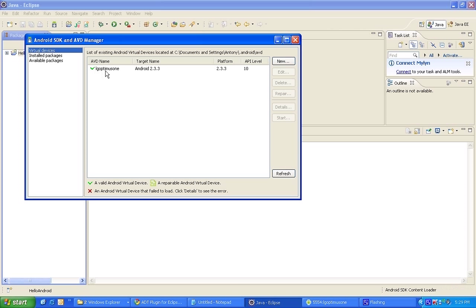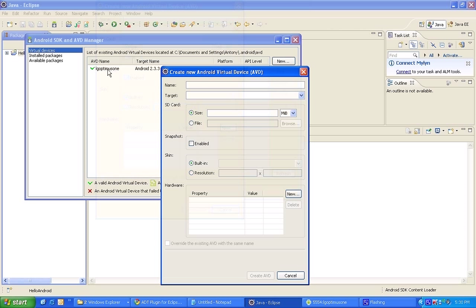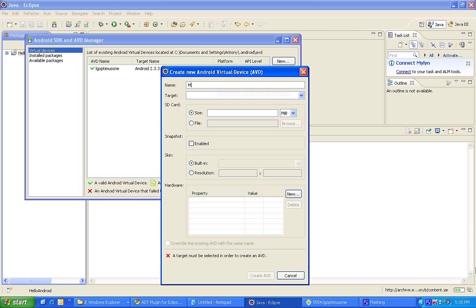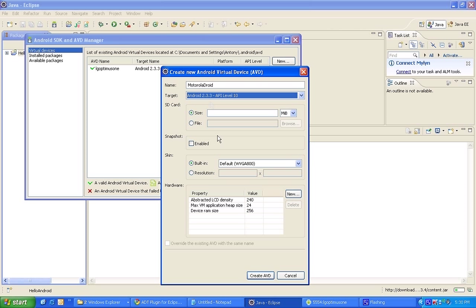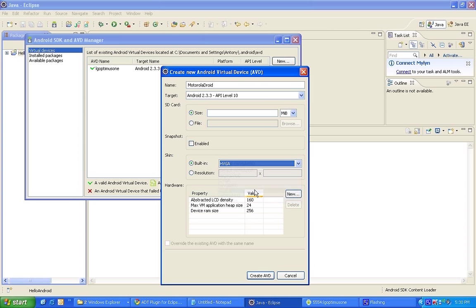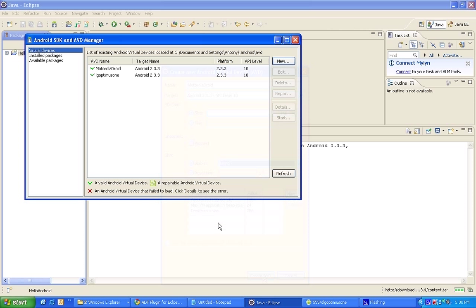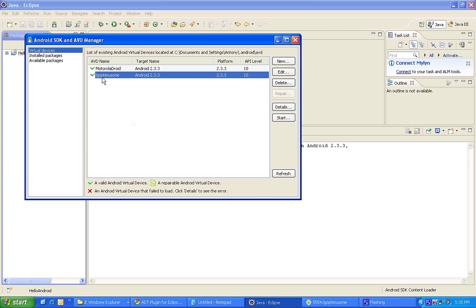Let's configure for a new device. I have my LG Optimus One defined here. Let's say I'm giving Motorola Droid, and then choose your target. We have installed only one platform so choose the Android 2.3.3 and then choose built-in. You can choose HVGA, this is the screen size of the emulator. Then create AVD. So it has created an AVD for Motorola Droid. Like that you can create your own virtual devices here. Since I have already created my LG for my LG Optimus, I'm just going to remove this thing. So I have only one virtual device configured here.